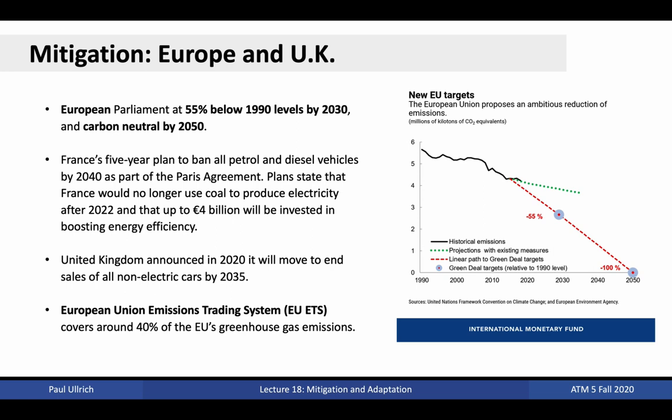Europe also provides several examples of important mitigation efforts. Much like California, Europe is targeting a reduction of emissions to 55% below 1990 levels by 2030, and carbon neutrality by 2050. France aims to ban all petrol and diesel vehicles from the road by 2040, no longer use coal to produce electricity after 2022, and invest up to €4 billion in boosting energy efficiency. The UK recently announced a move to end sales of non-electric cars by 2035. And simultaneously, the EU manages an emissions trading system known as the EU ETS, that covers around 40% of the EU's greenhouse gas emissions.